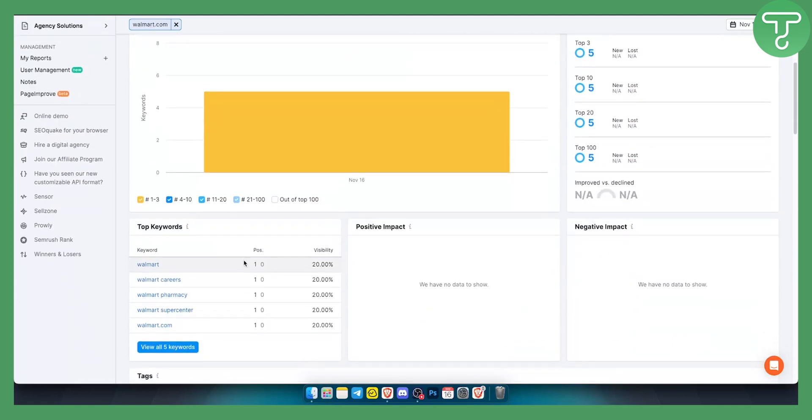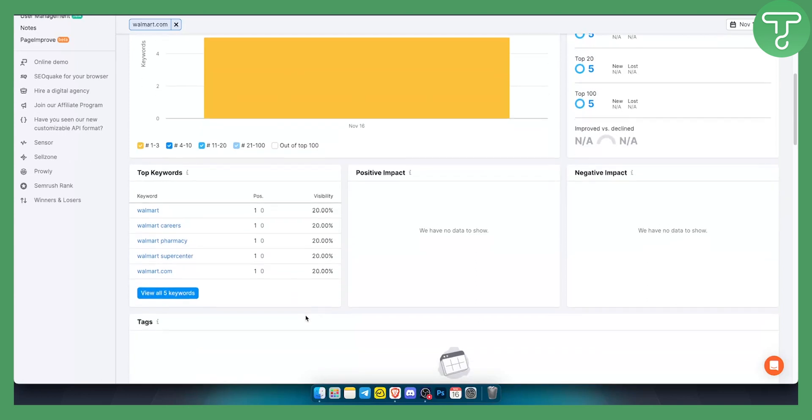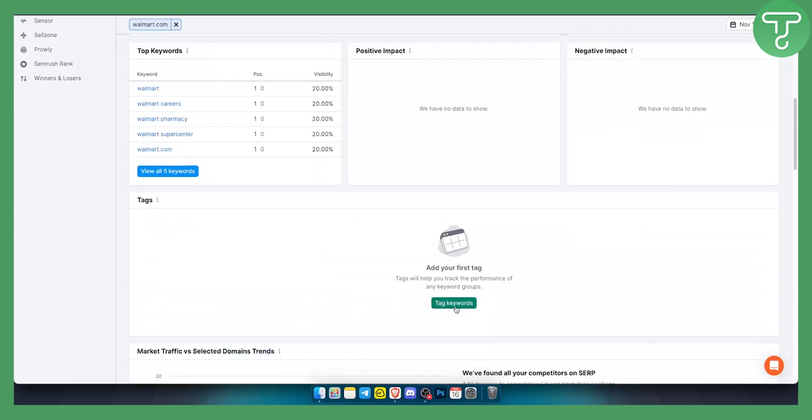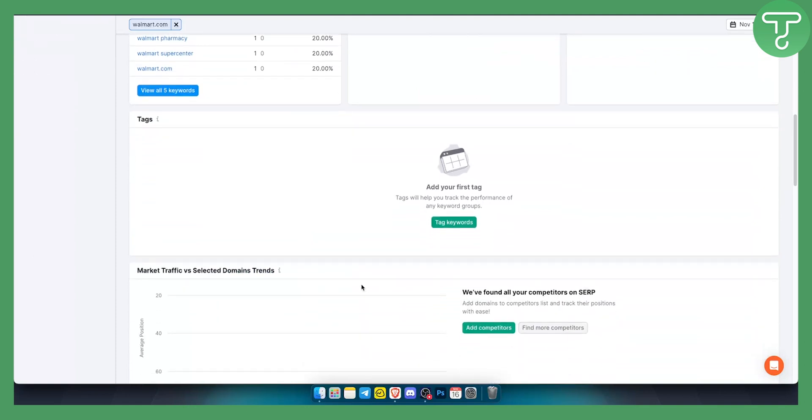As you can see, here are the keywords and the visibility of the keywords as well. You can learn how to get more visibility on those keywords, and you have tag keywords which we didn't add right here.